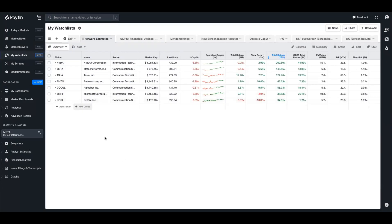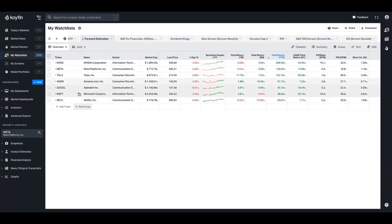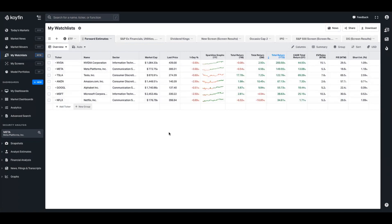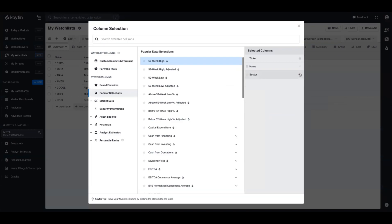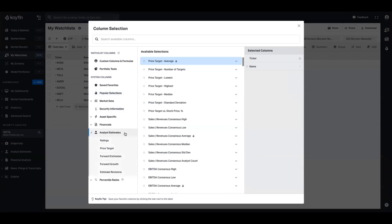The next area where you can utilize this data is the watchlist - an insanely powerful feature which I think powers a lot of the Coifin platform. I've just created a new watchlist called 'Forward Estimates' and added a few tickers of the big tech companies. Since this is a new template, it gives you a bunch of default columns. I'm going to delete all the columns I don't want, and similar to the graphing feature, all of the data lives in the analyst estimates tab where you have access to all the same data sets.